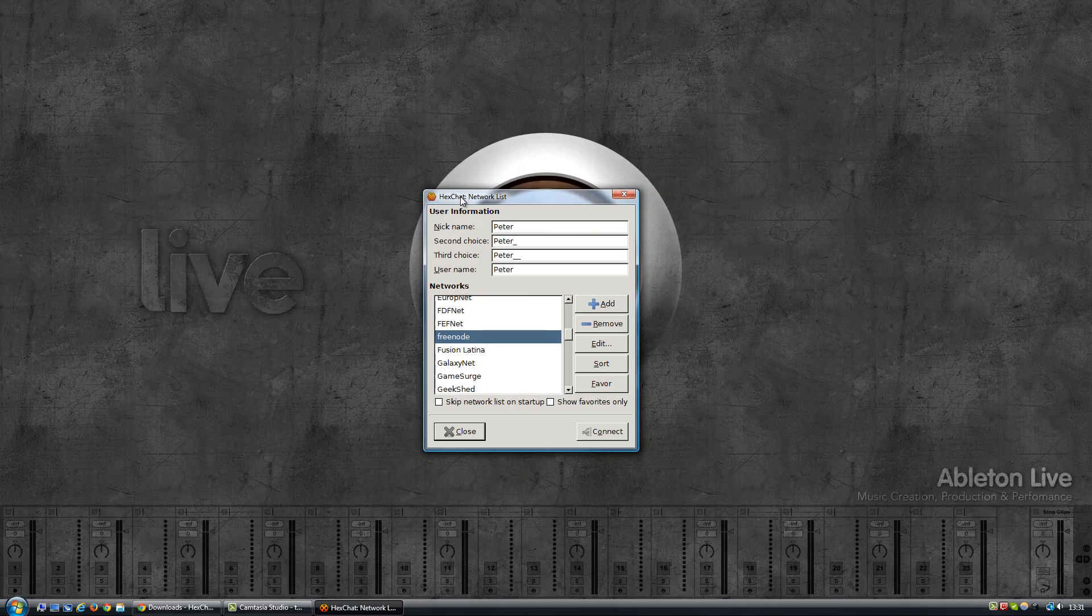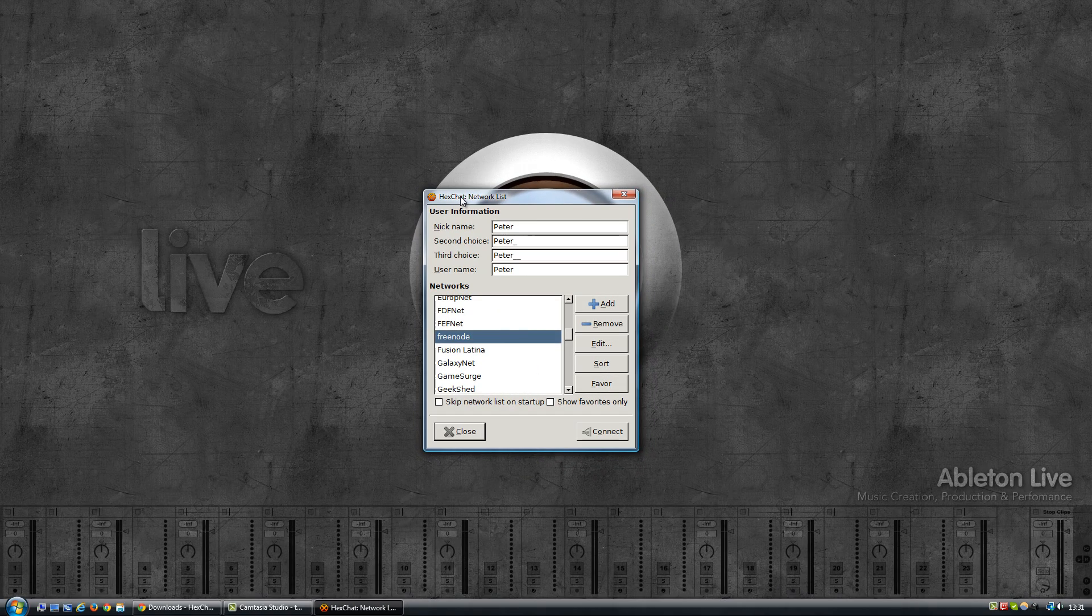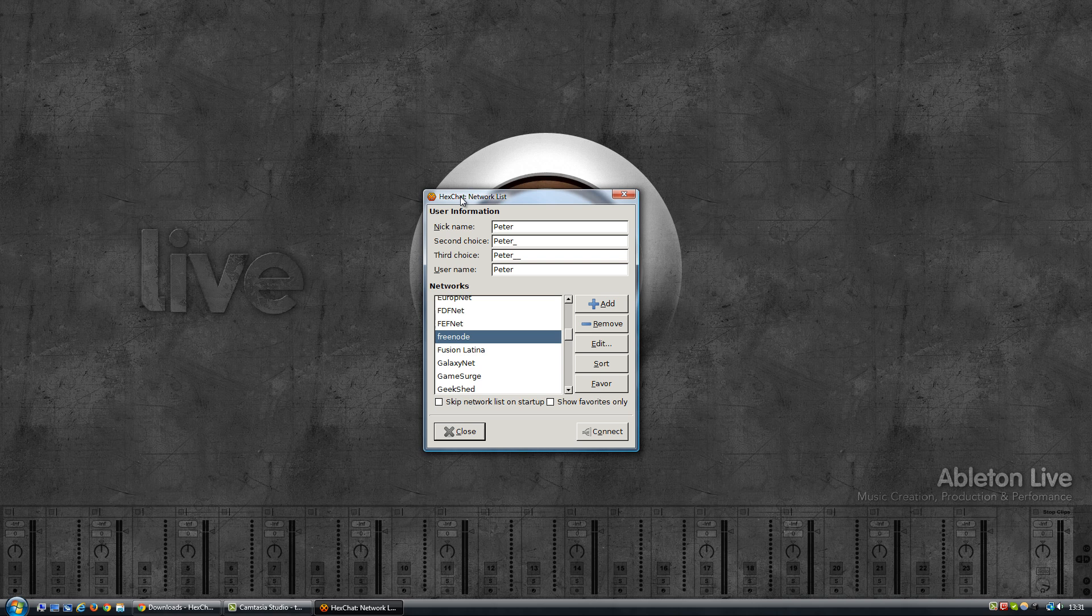Now the way IRC works is it lets you connect to one or more networks, and networks are a bit like, let's say, cities. And within those cities you would then go to a certain street or a certain house if you want.